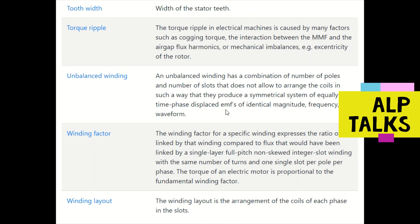These are the different terminologies we will use in the design of electrical machines, mainly the BLDC machine. Keep connected and subscribe to this channel for many more updates.